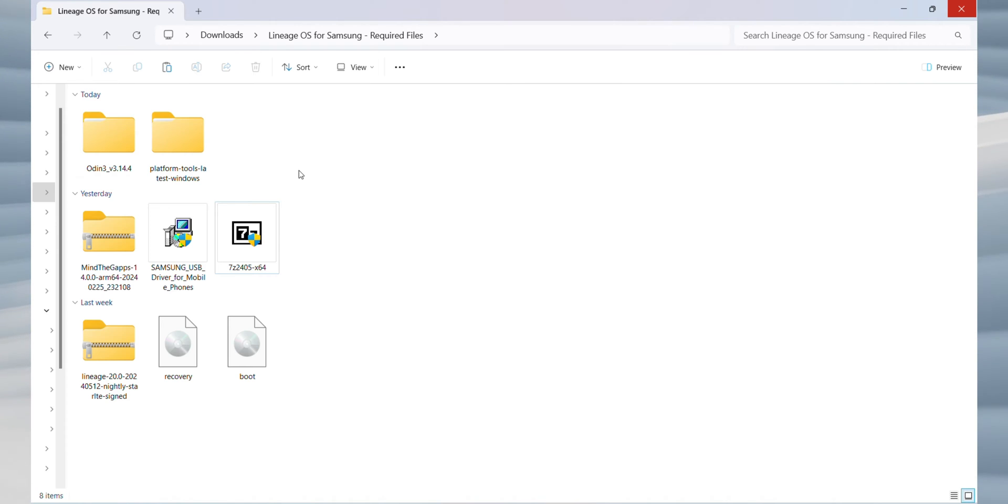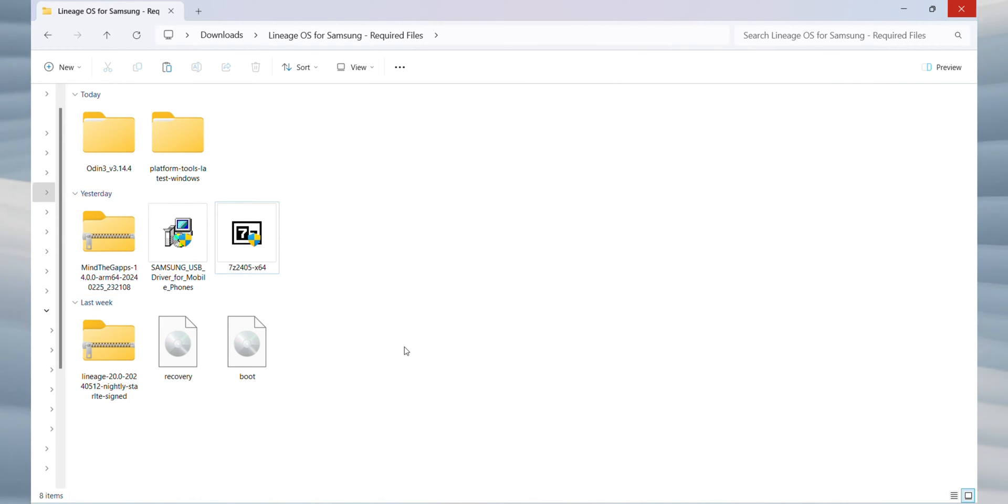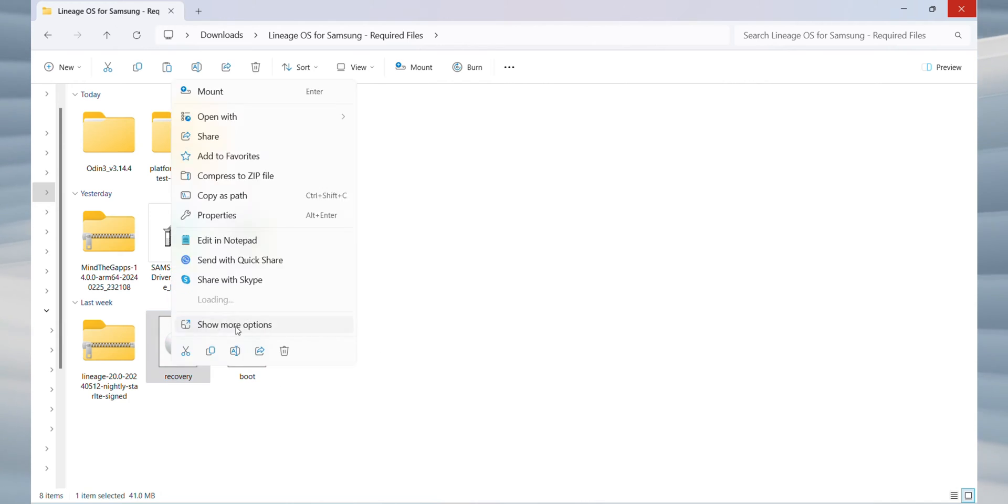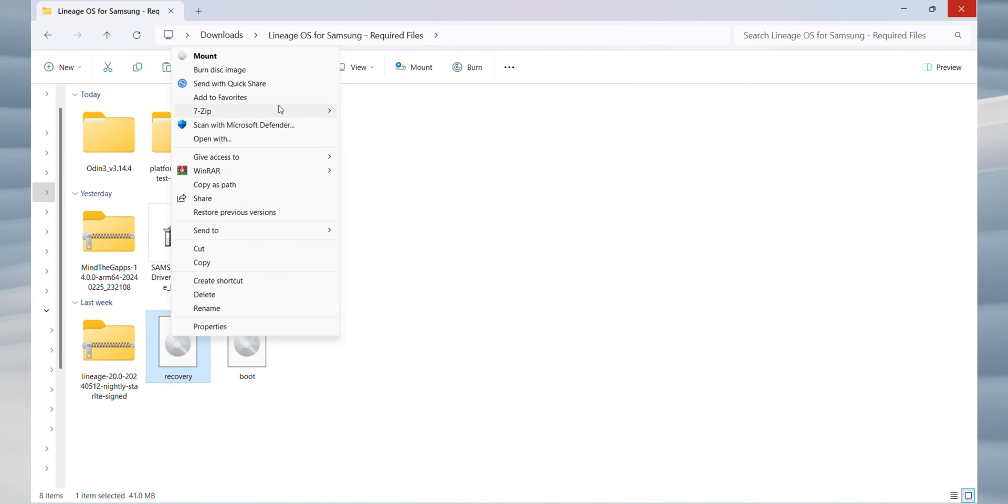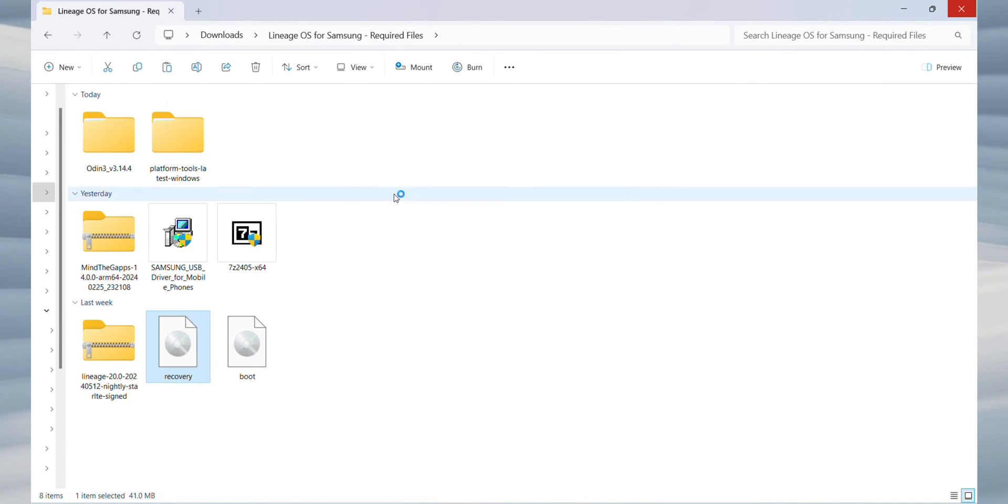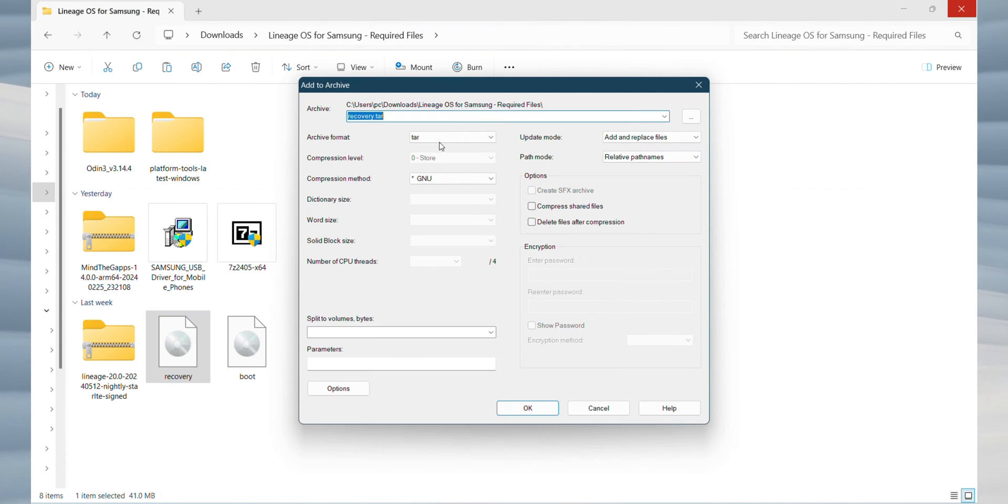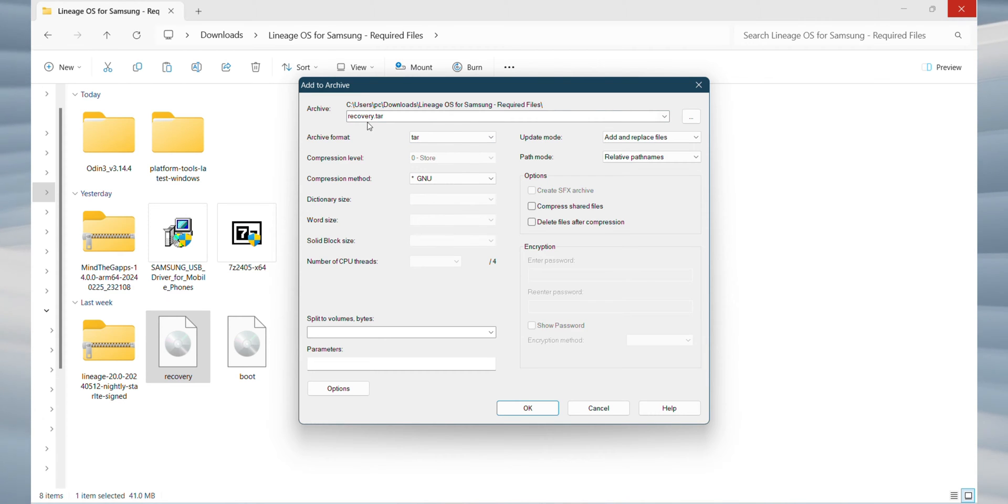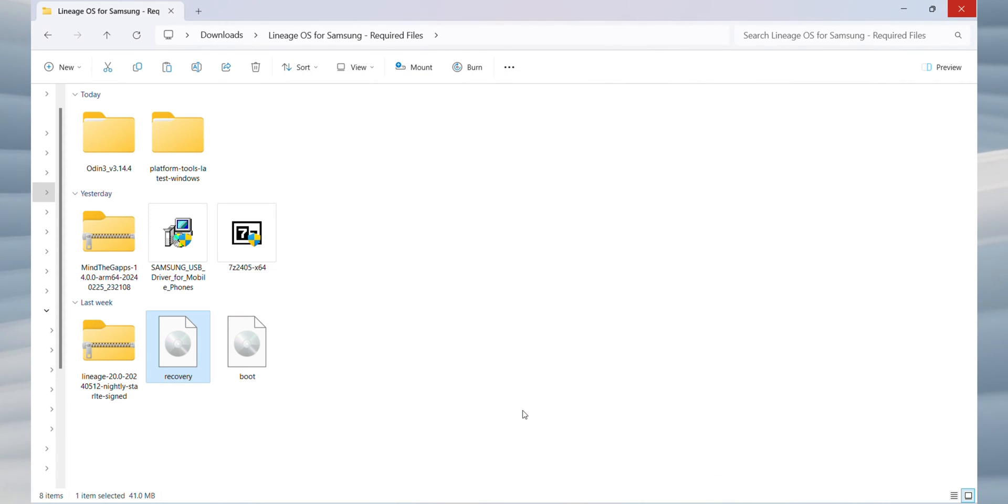Next, we need to convert the recovery file to TAR format. Right-click on the recovery file, navigate to 7-zip and select Add to Archive. Choose TAR as the archive format and press OK. You can now delete the original recovery file since it's no longer needed.